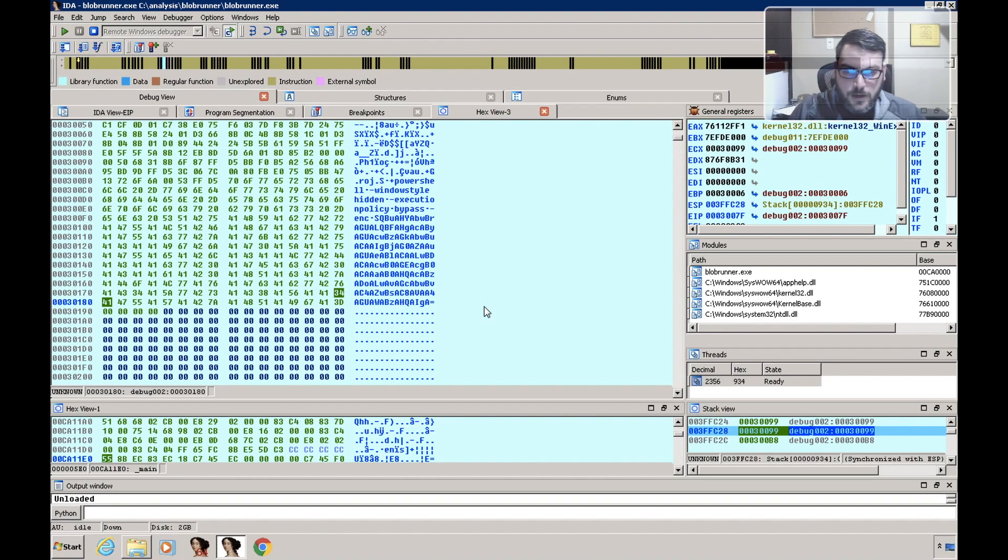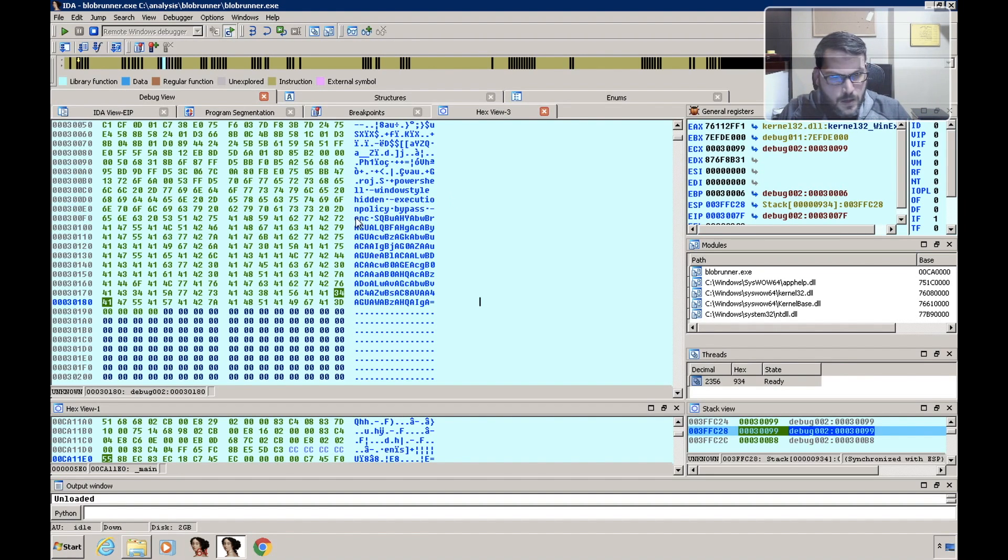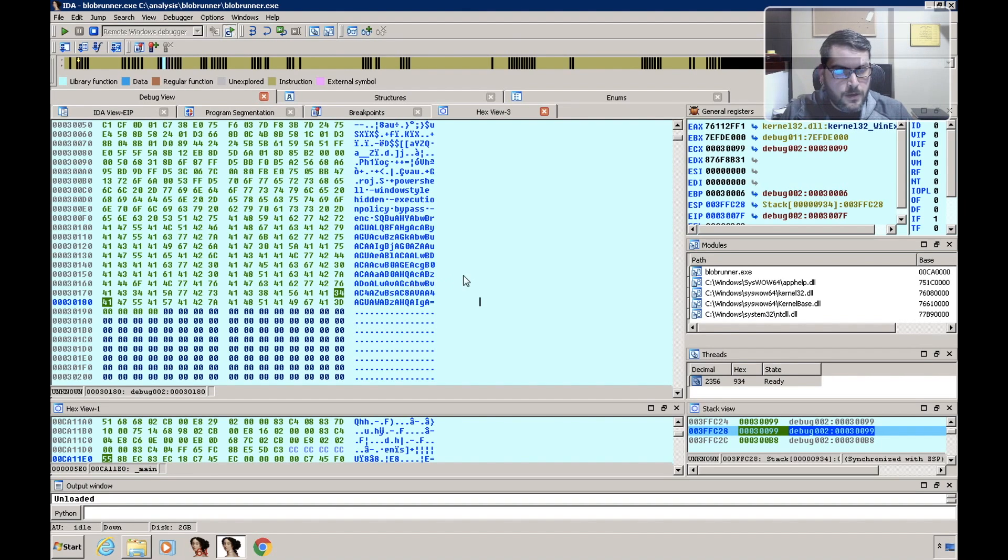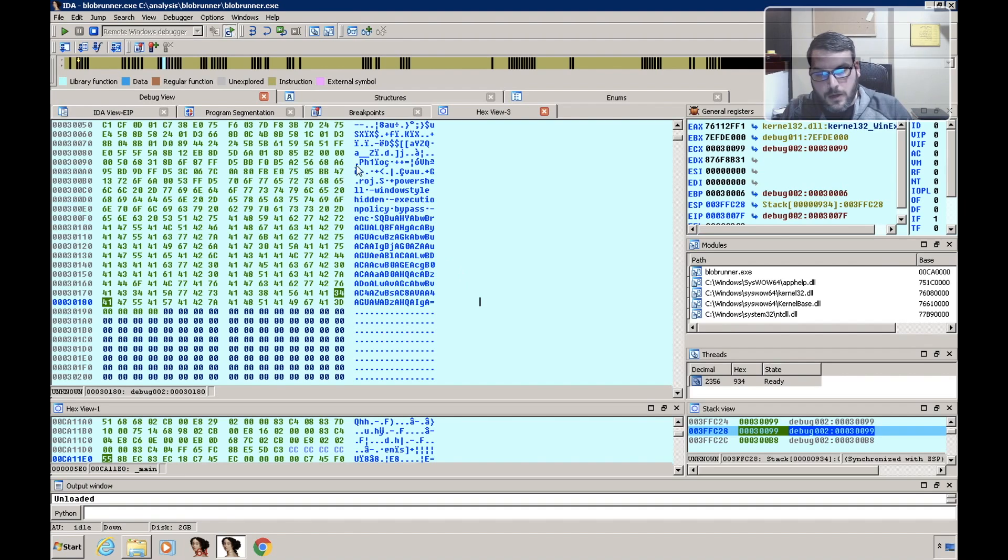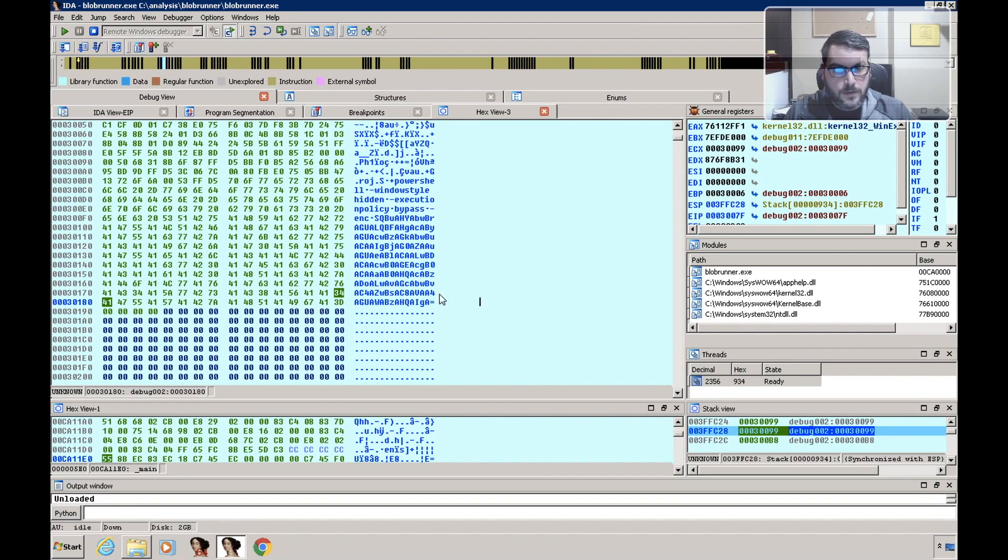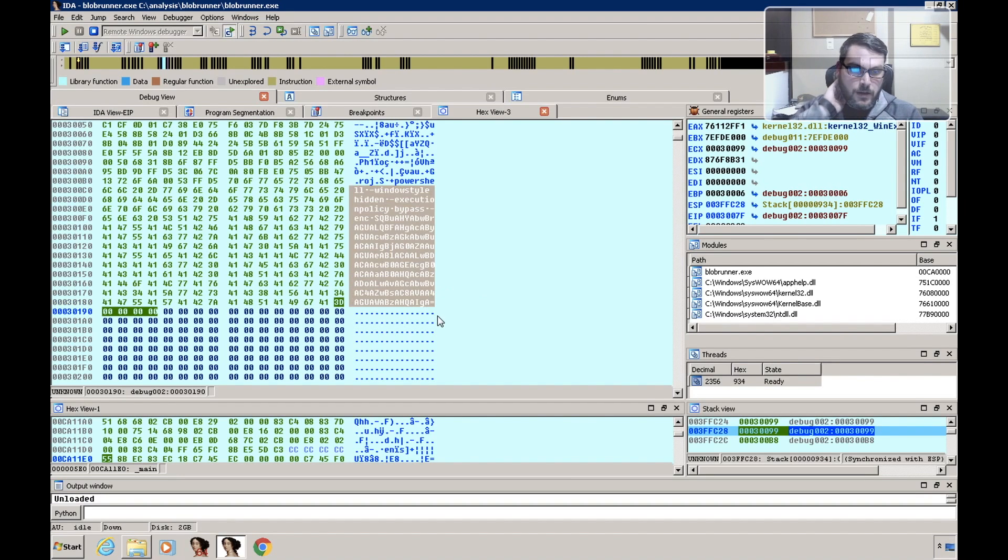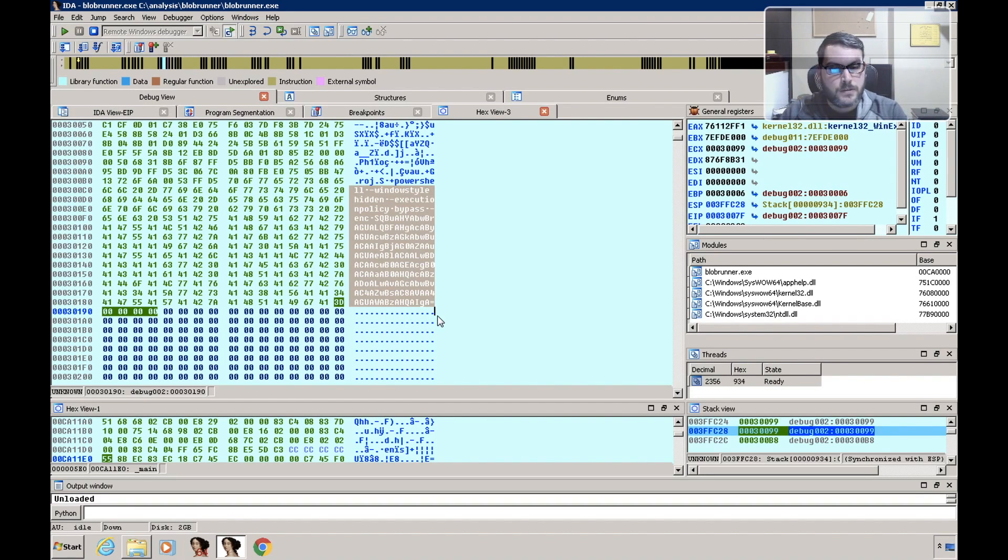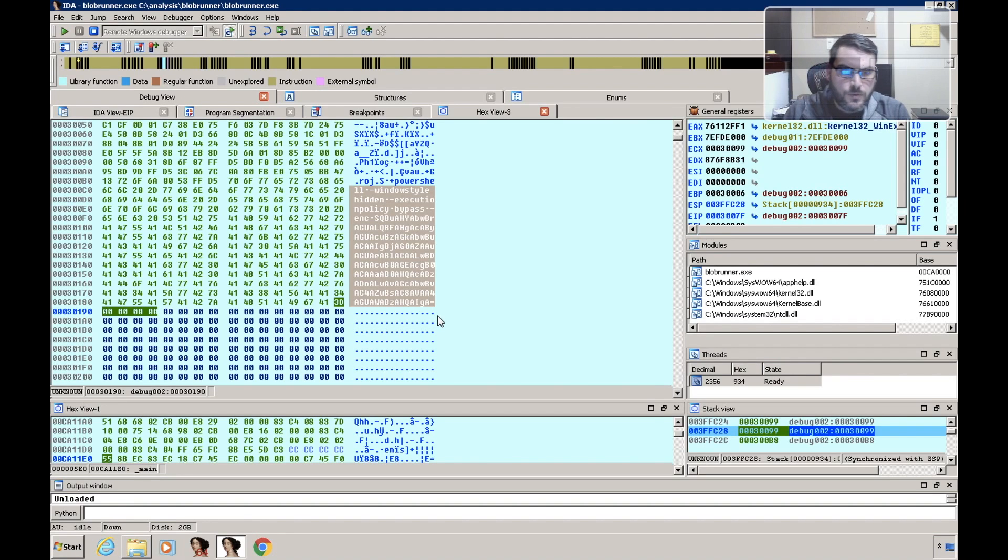And we can see that we have a PowerShell command here. So like our first example, this one is calling some PowerShell that includes an encoded command. And at this point what we would do is we could copy this out and then decode the encoded command and figure out what that next stage is going to be.